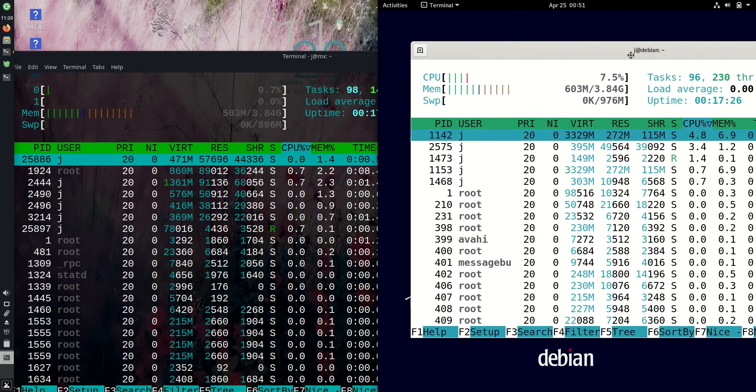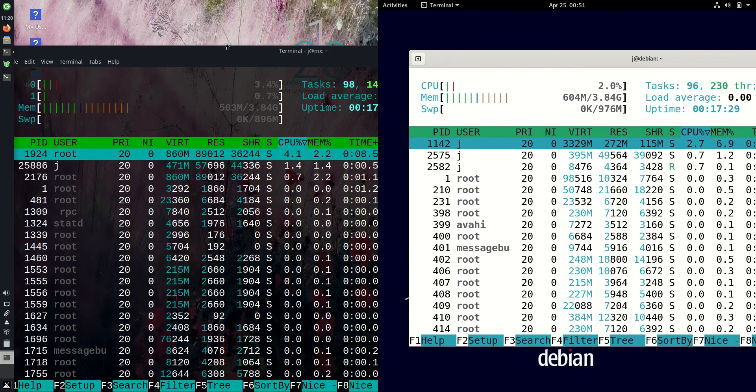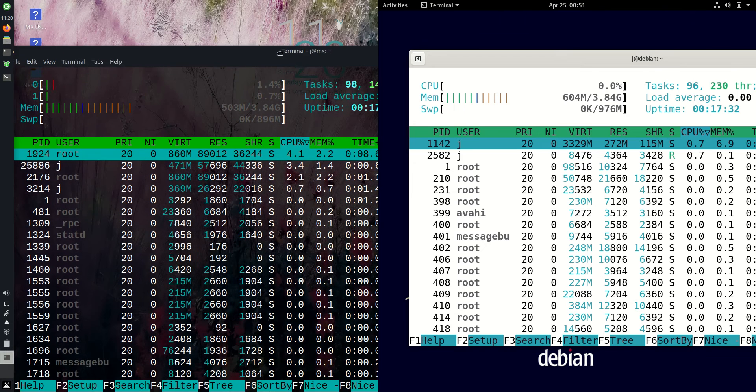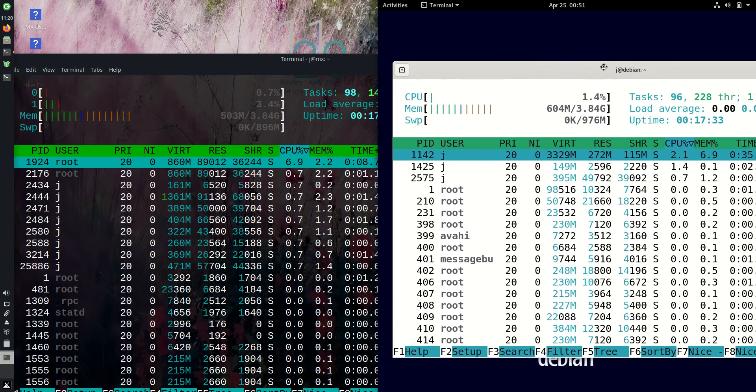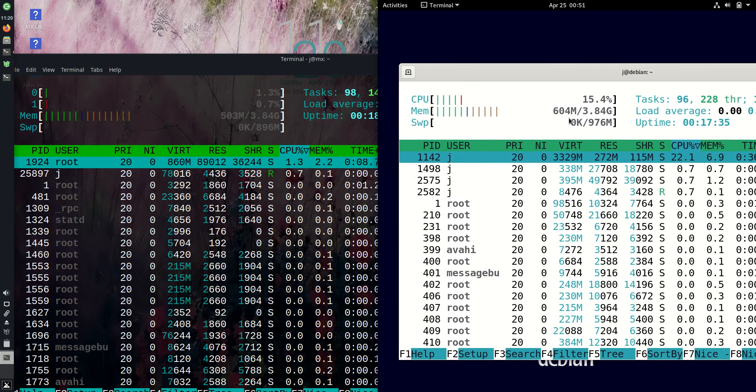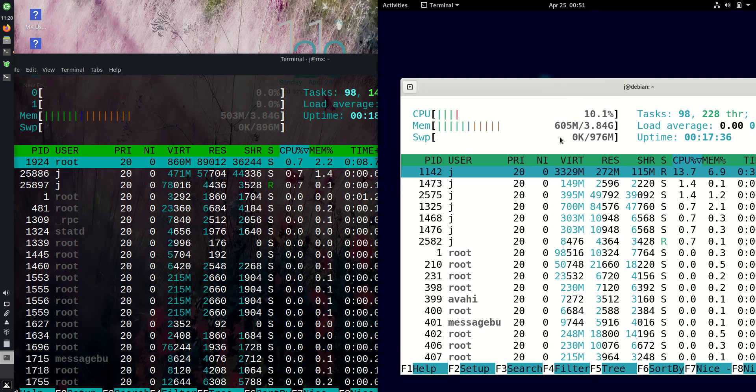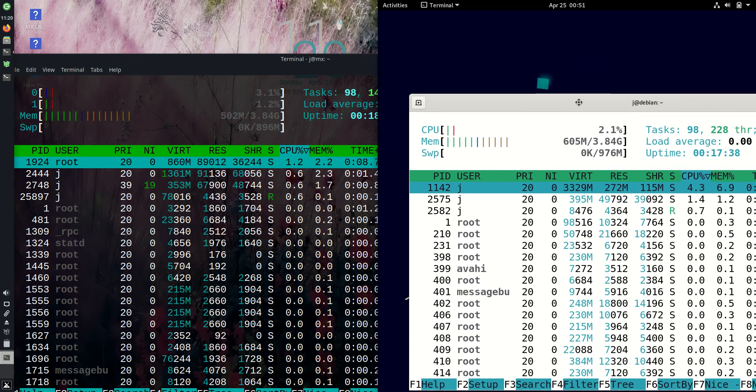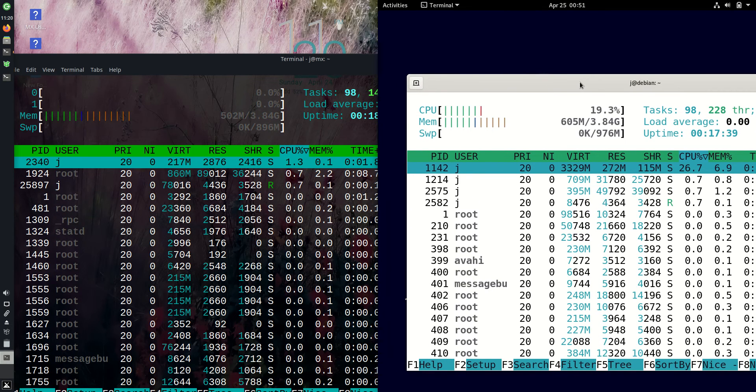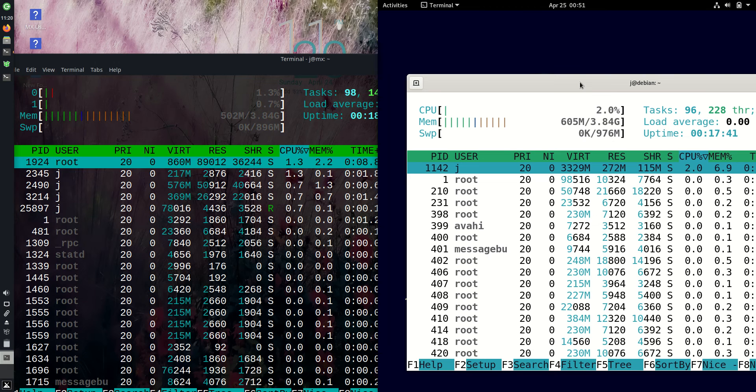MX Linux is running at about 500 megabytes of RAM on boot up, whereas Debian 11 is running at about 600 megabytes of RAM on boot up. Just a smidge more, about 100 megabytes more of RAM on boot up, which is pretty good to see.